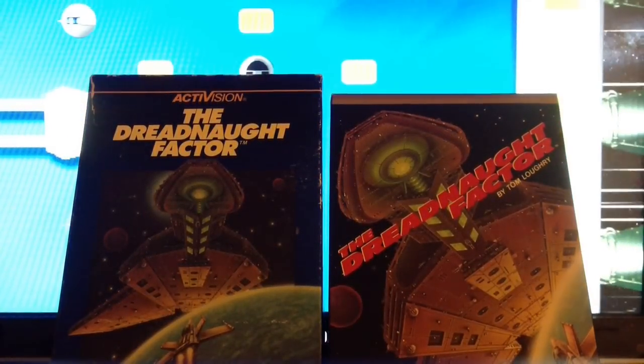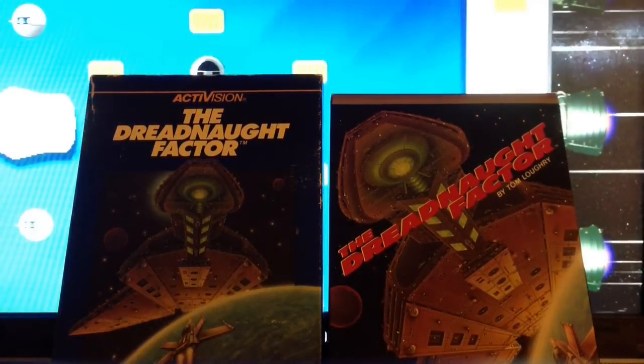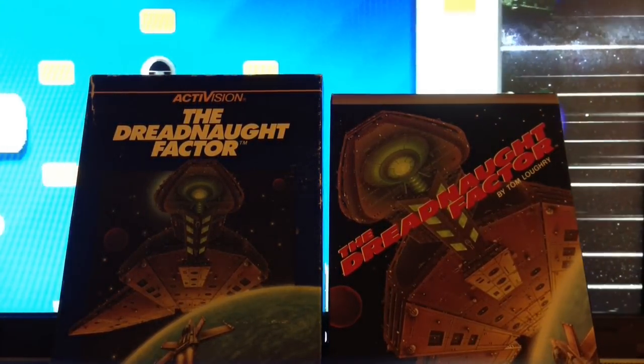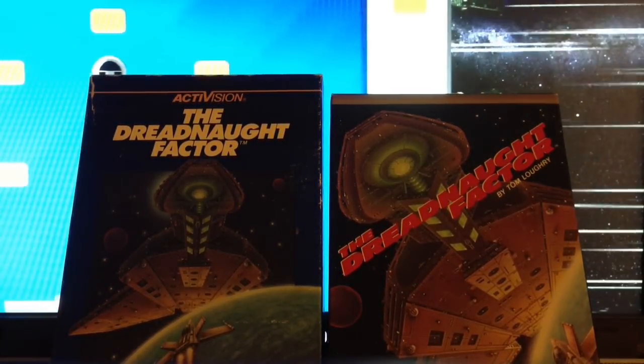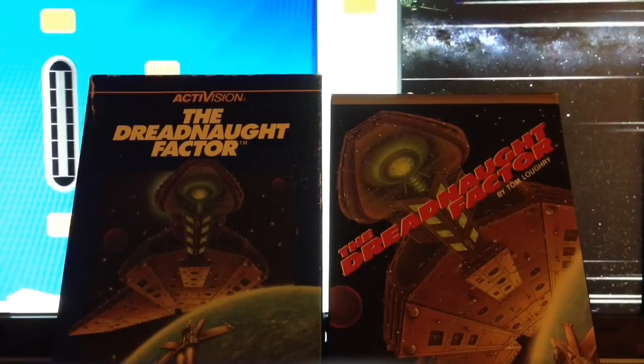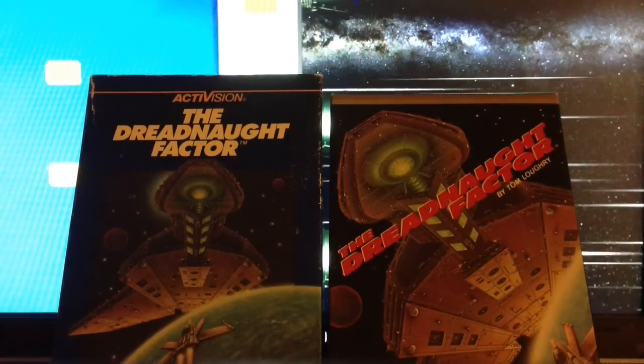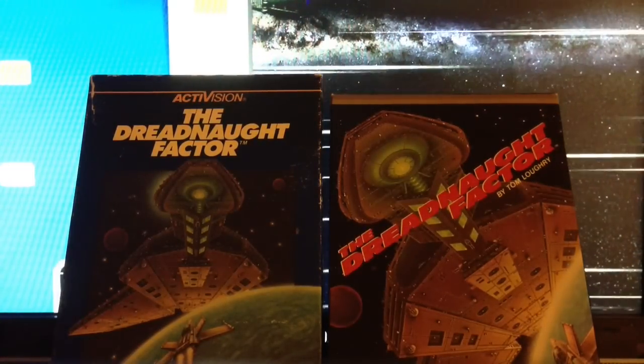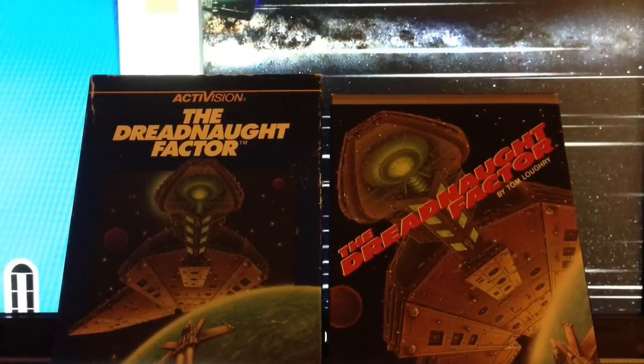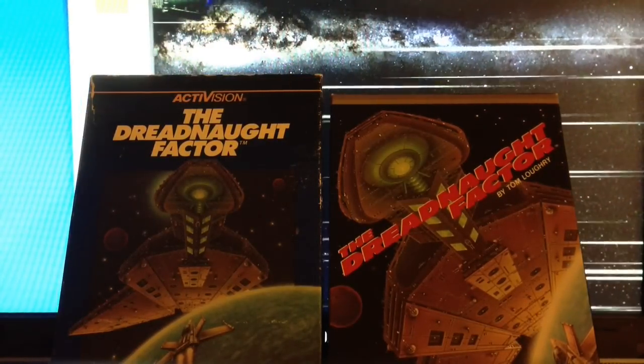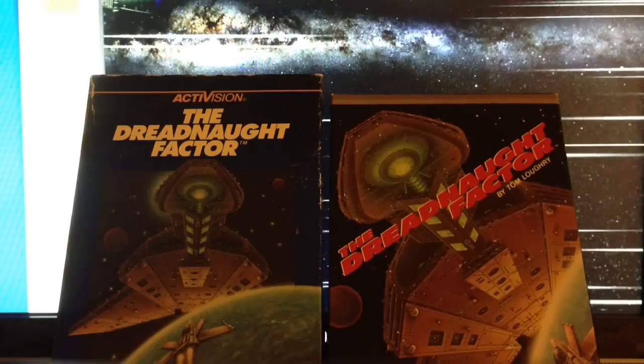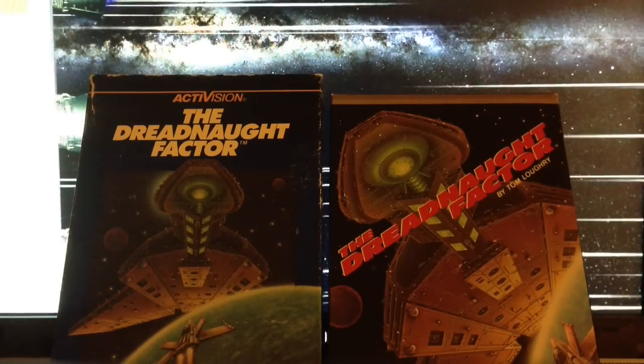It seems a couple of you have figured out that this game is based on an old Intellivision and 5200 game from Activision called The Dreadnought Factor. Well, yeah, you're absolutely right.